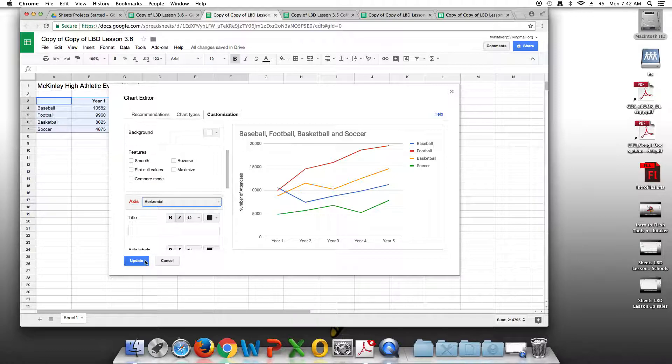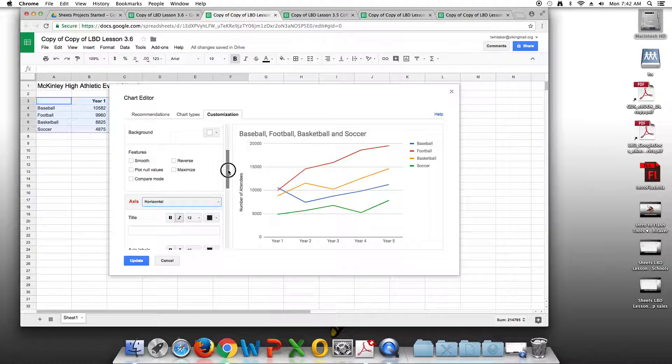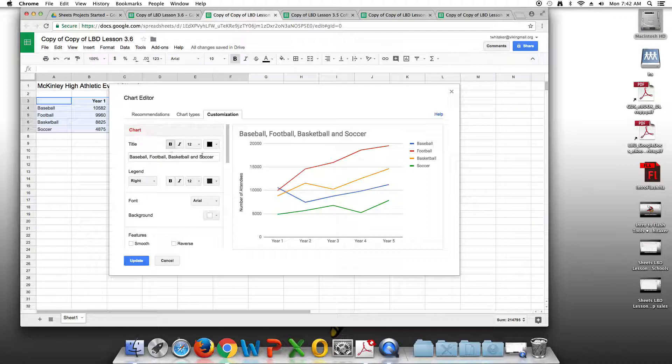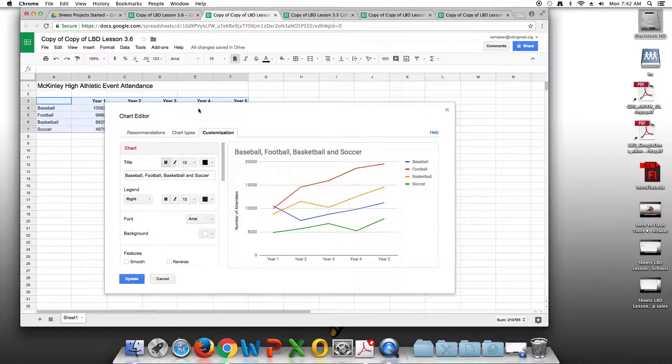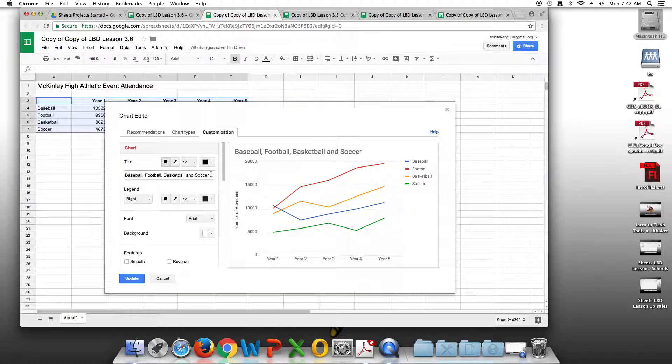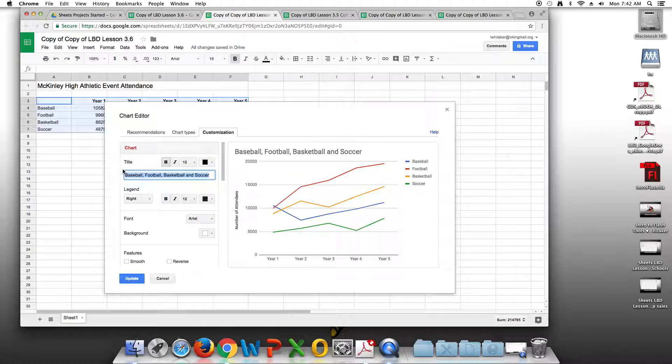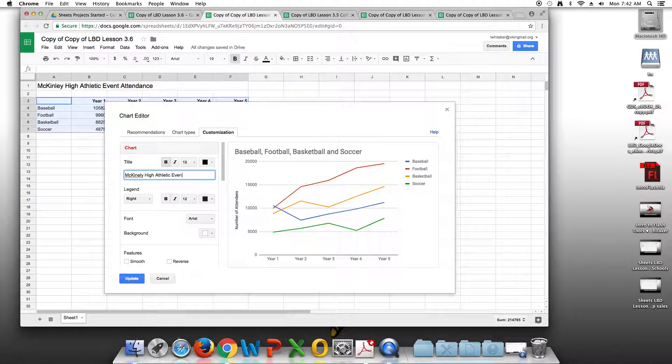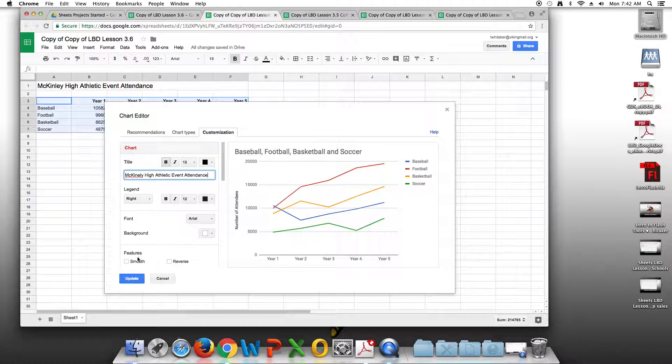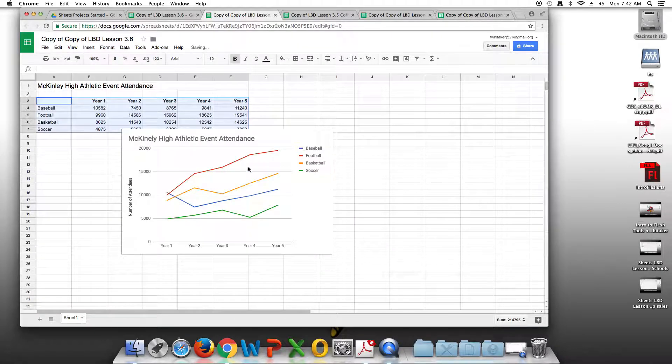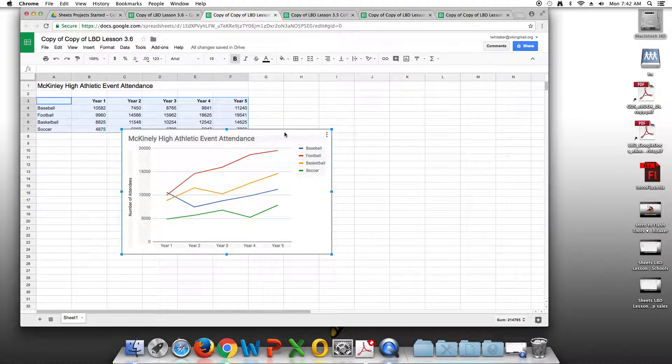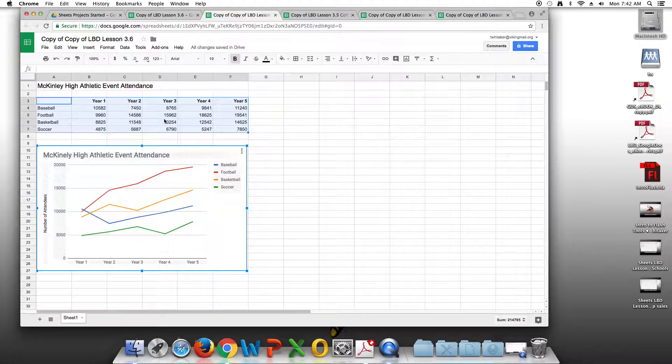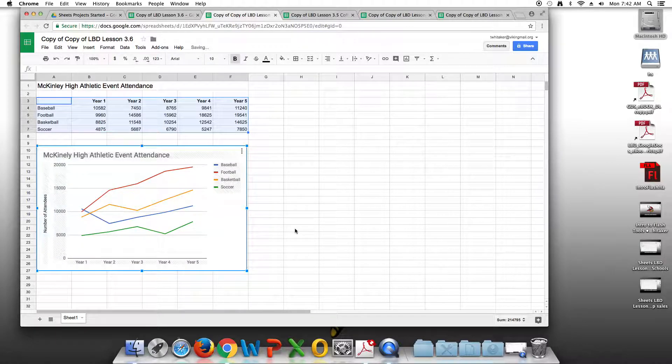The next thing we're going to do is change the title of the chart, the entire chart, so the chart title, to McKinley High Athletic Event Attendance. We're going to update the chart. Now, what we want to do is click on the chart and move it so that it's underneath our data. We don't want it covering up any of our data here.